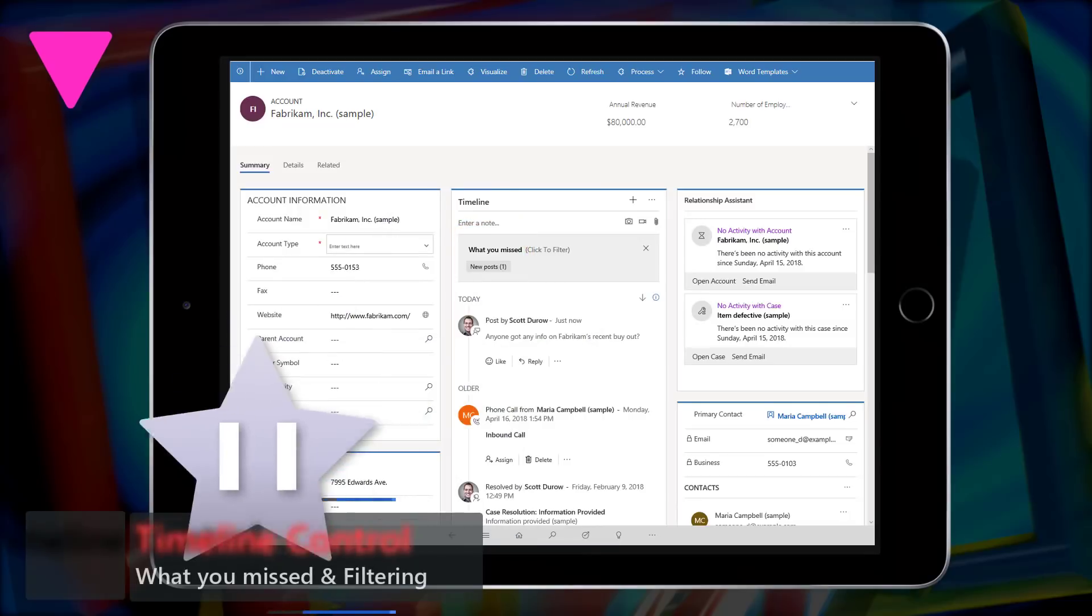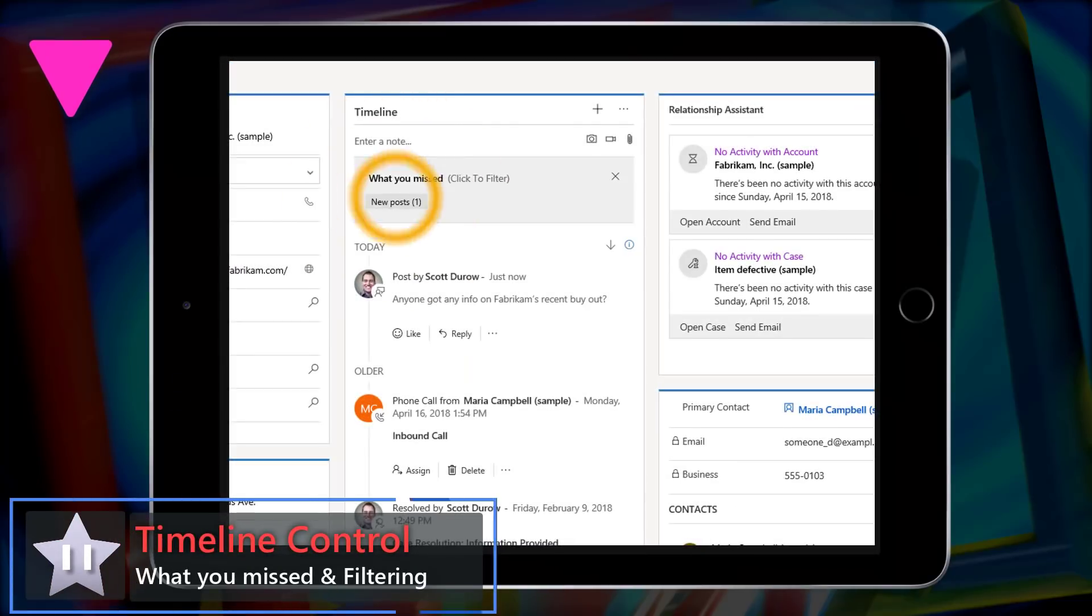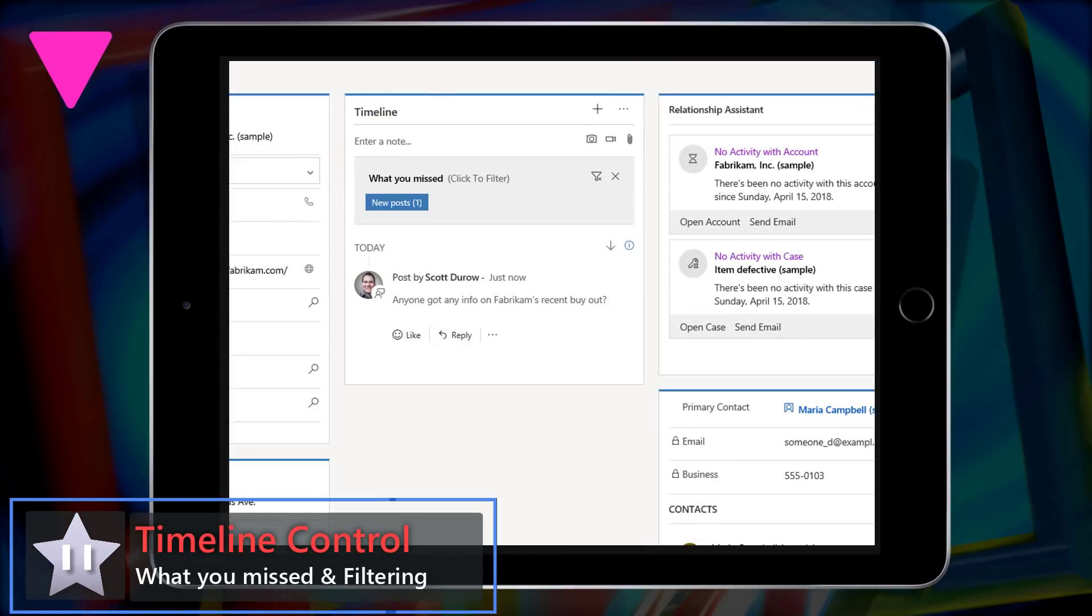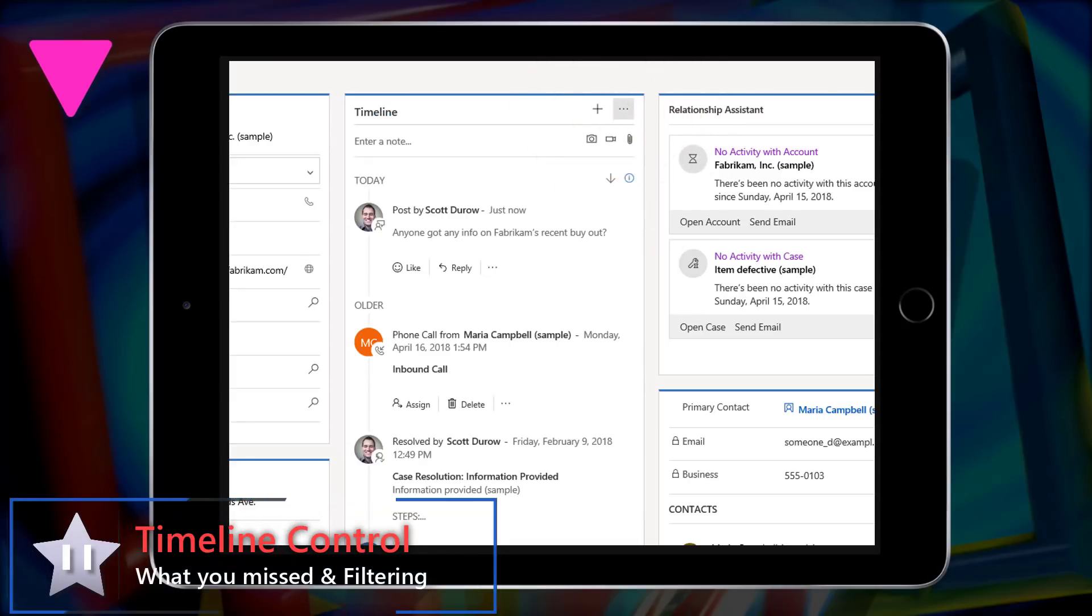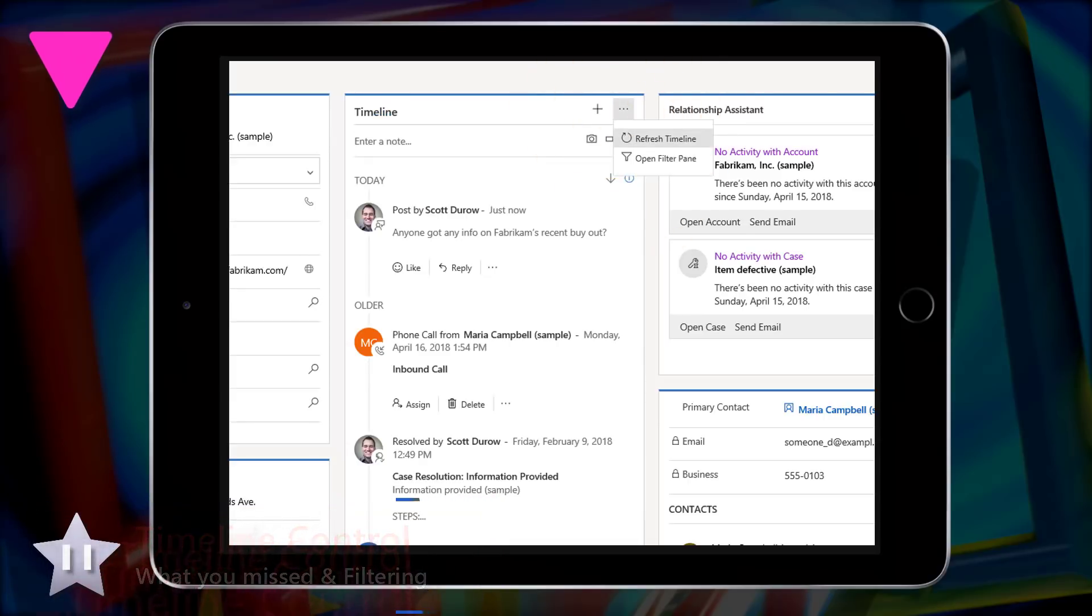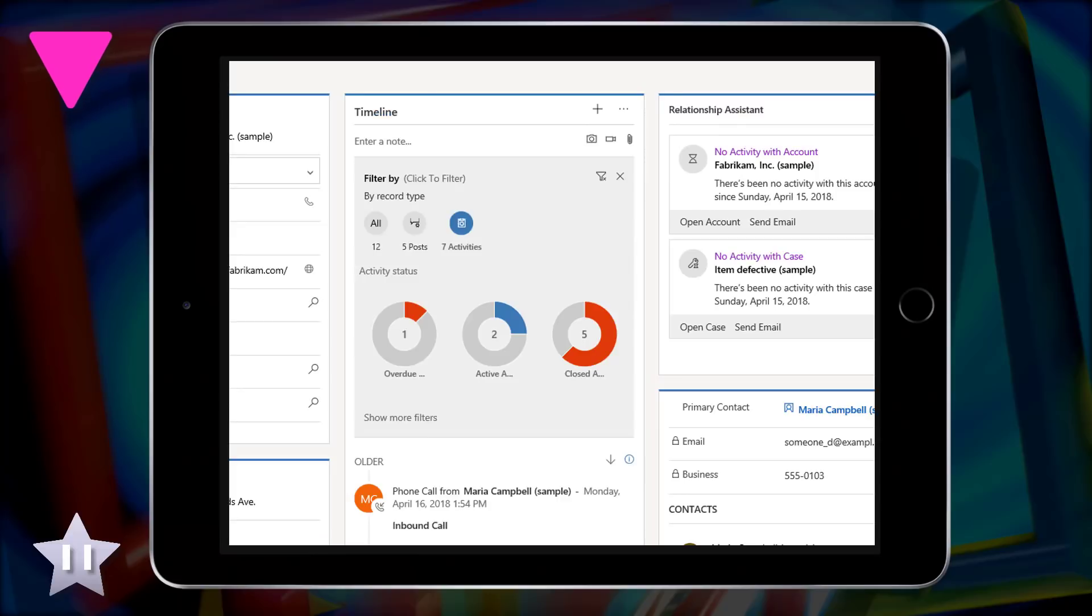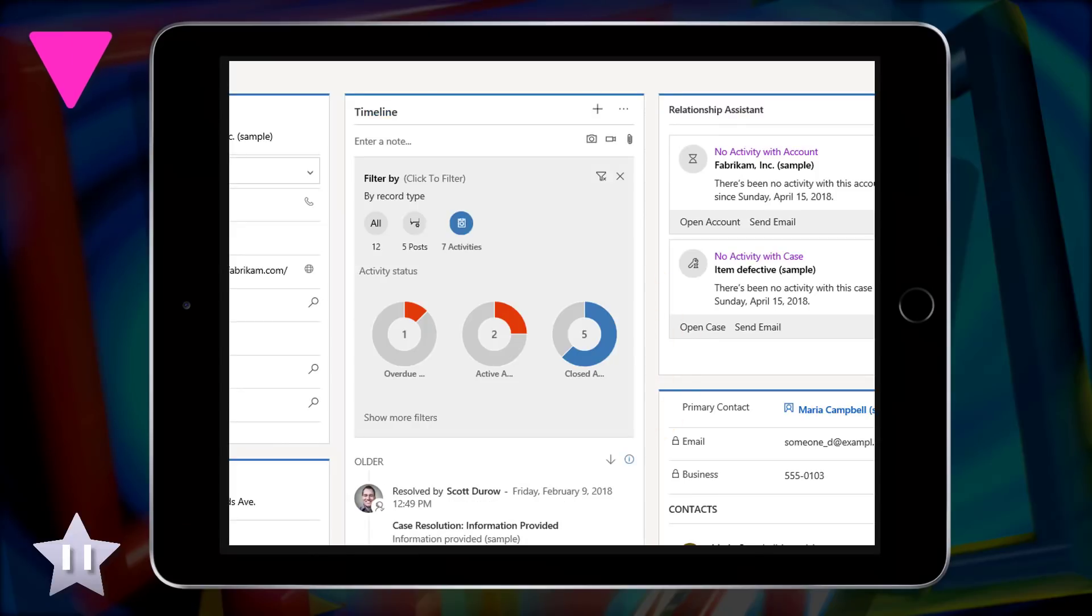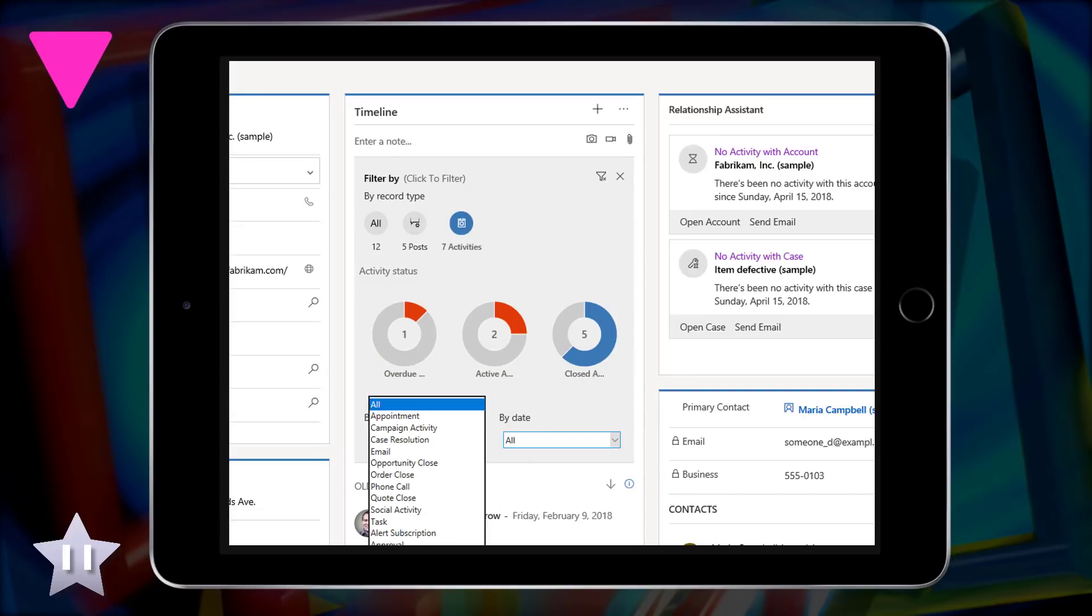Down 1 at 11 is timeline control and what you missed in filtering. So when I open up a form and I go to the timeline control, it's going to show me if I've missed anything since last time I viewed the record. And then I can open up the filters and start to filter by the different statuses, the types of activities, and then look at things by dates and also by activity type.